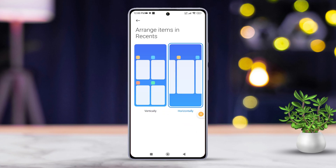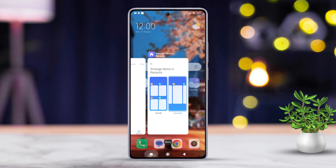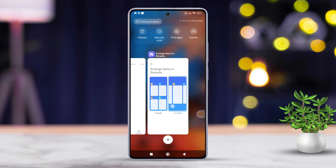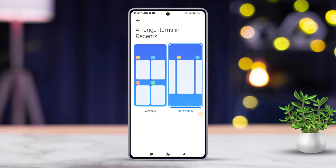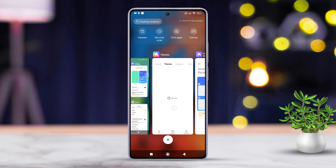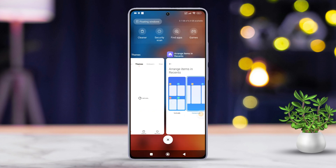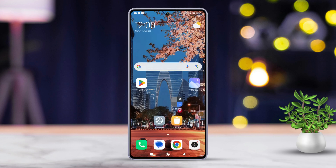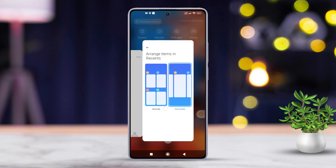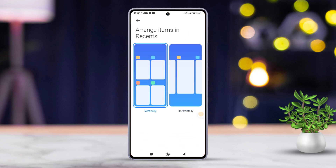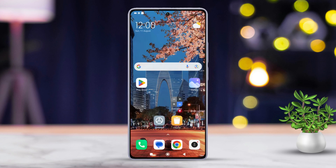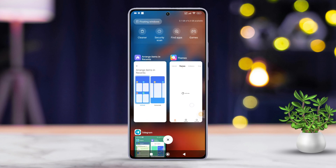And there you have it — that's how easy it is to change the recent apps view on your Xiaomi phone! If you found this video helpful, be sure to smash that like button.